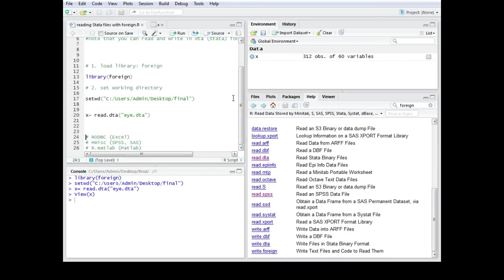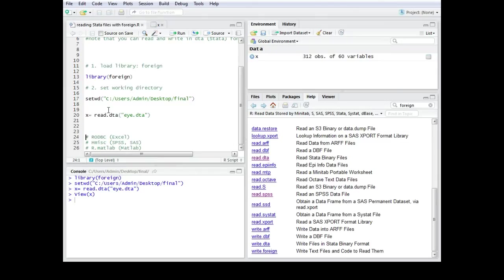Alright so it's basically three steps. You have to load the library. Then you have to set the work directory. And then you use the read dot dta command to get the dta data set in your R console.